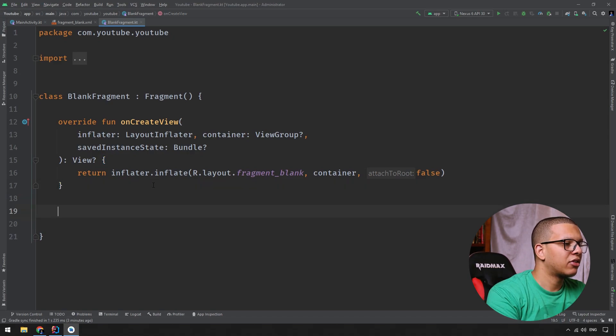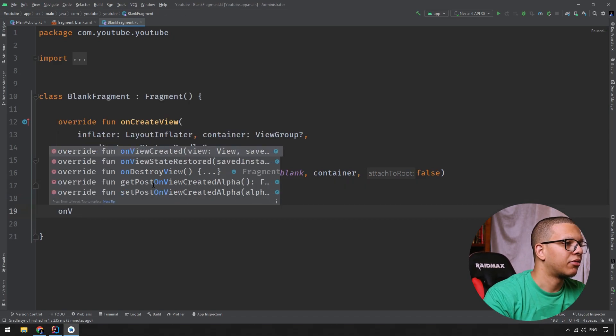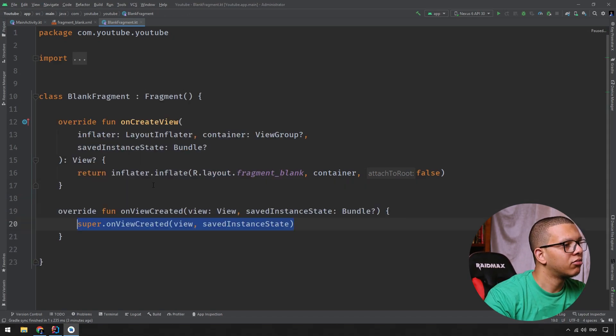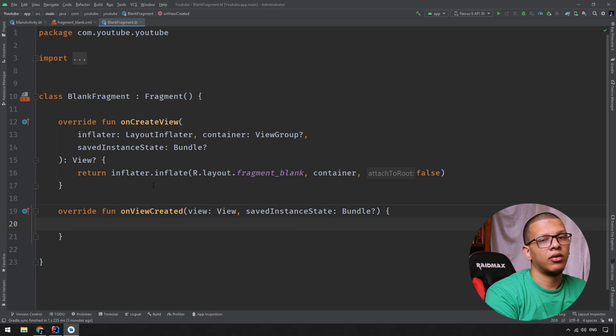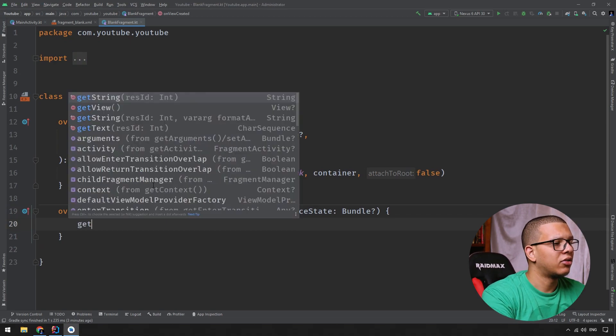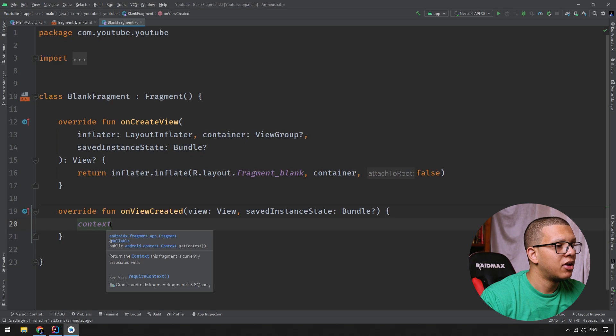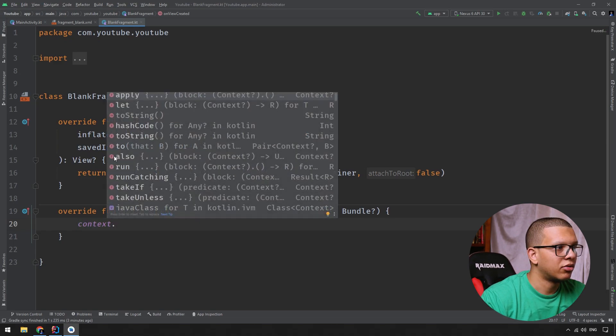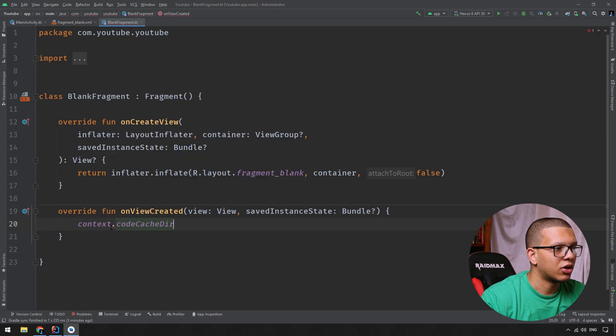Let's say I'm having just a function onViewCreated, for example, and here I want to get the context. Previously, you can do getContext like that. So this context means getContext, but as you can see, it will be nullable. So you can do something like this one because this one is nullable.